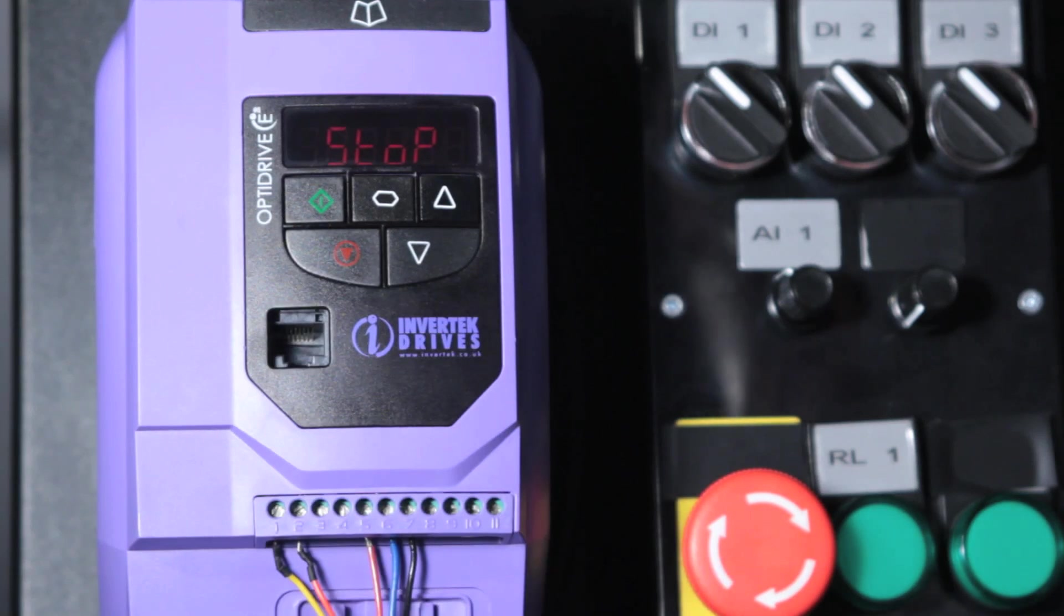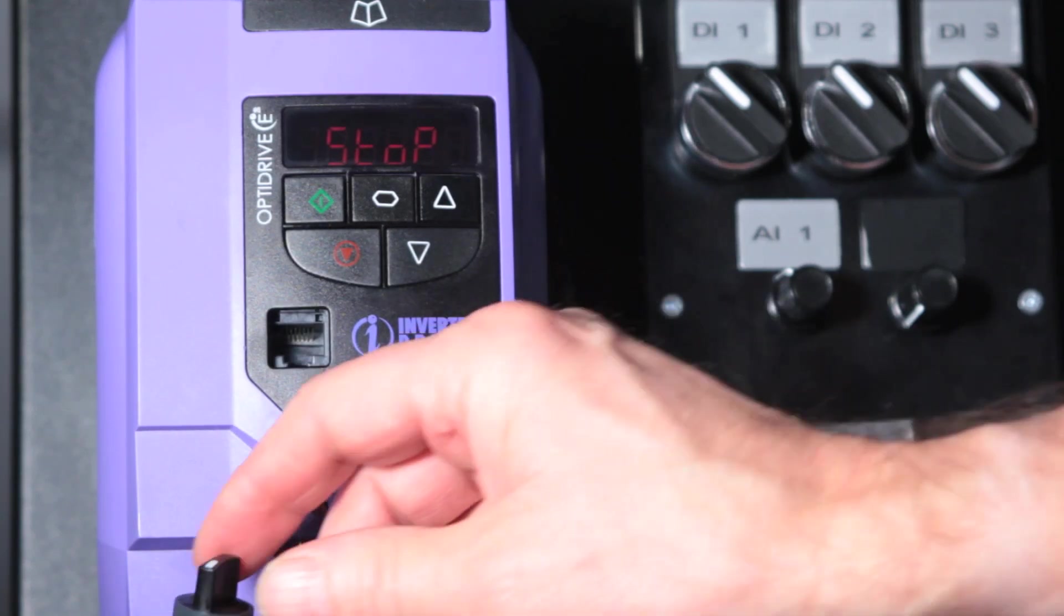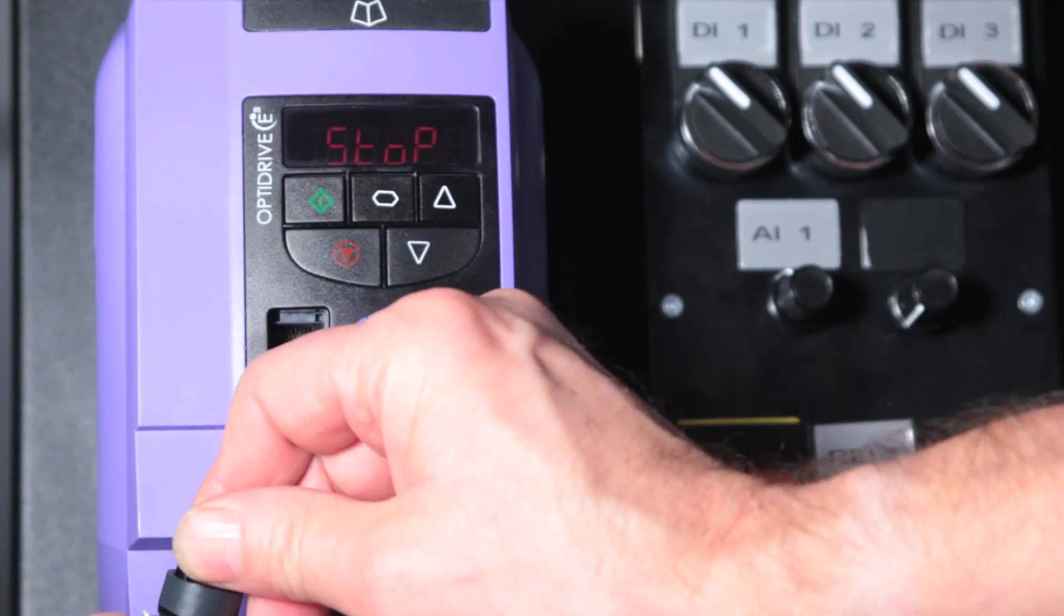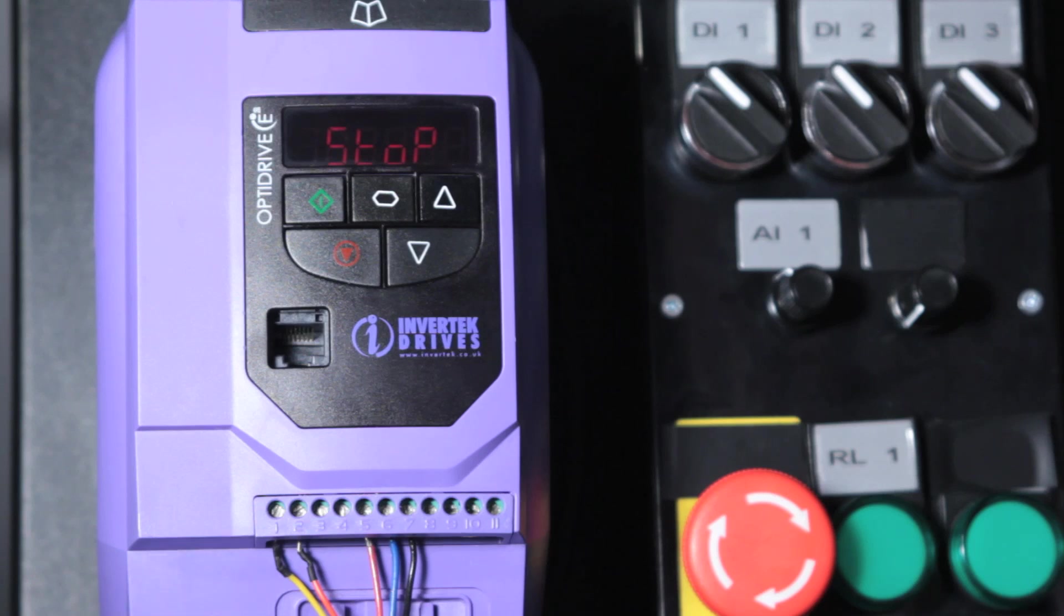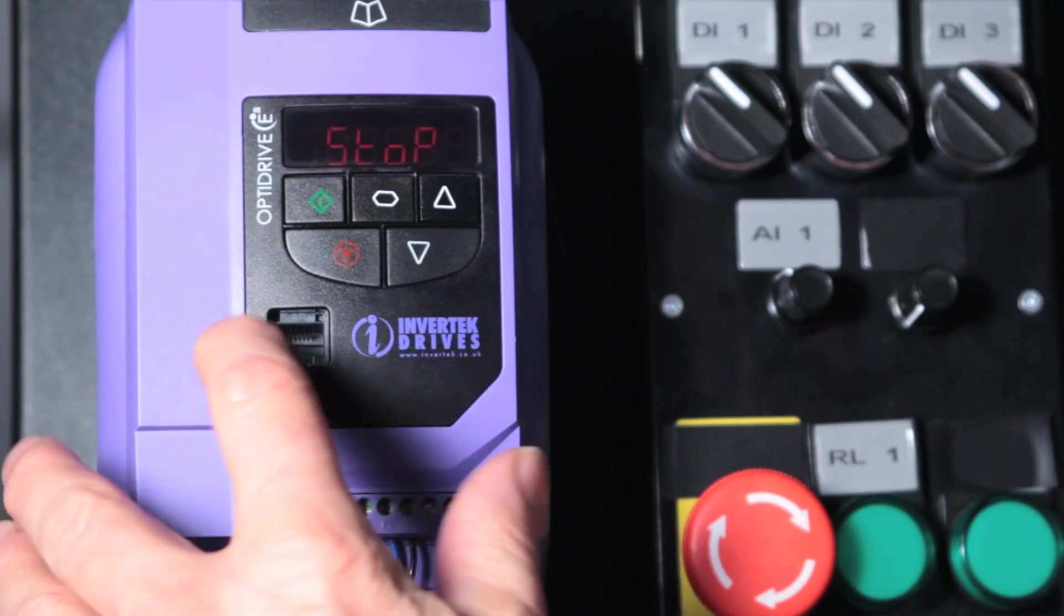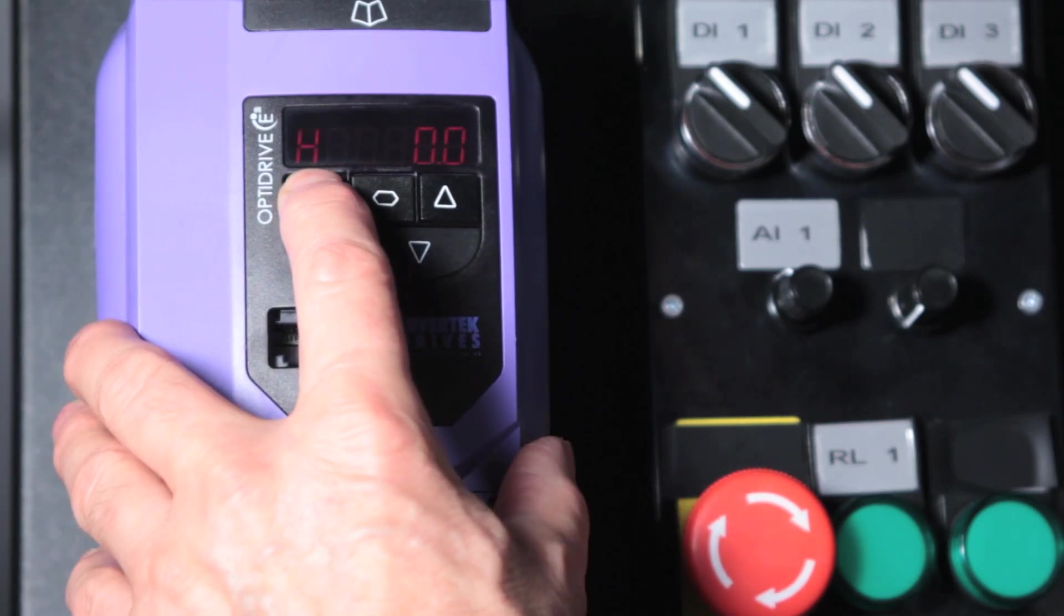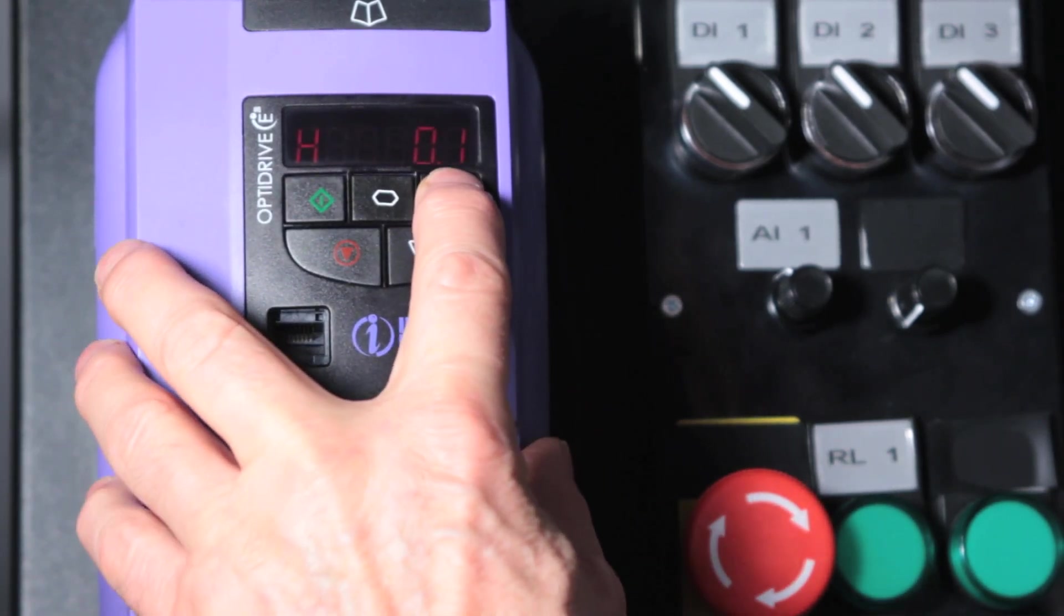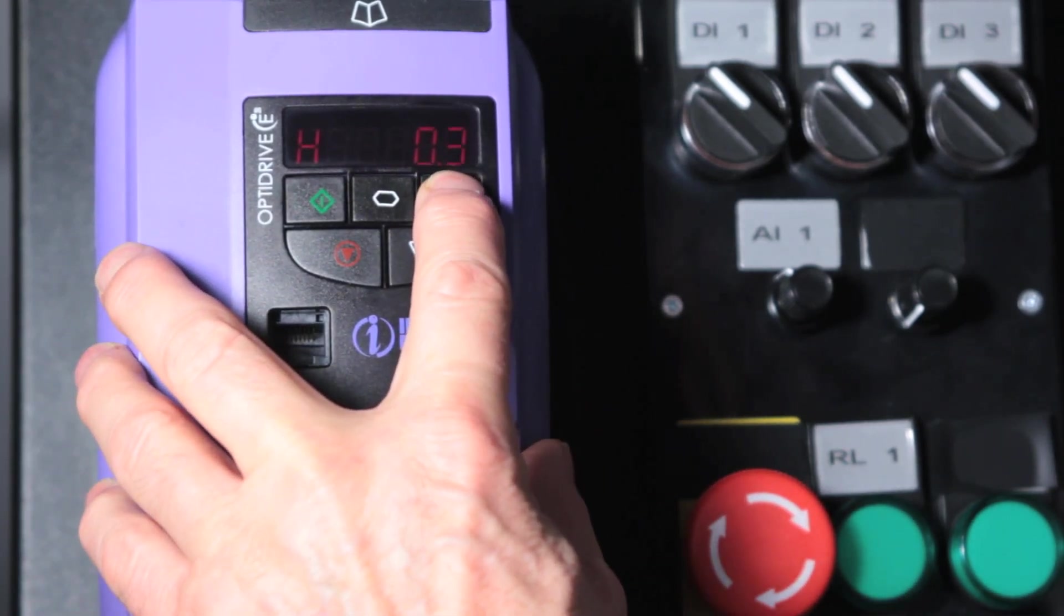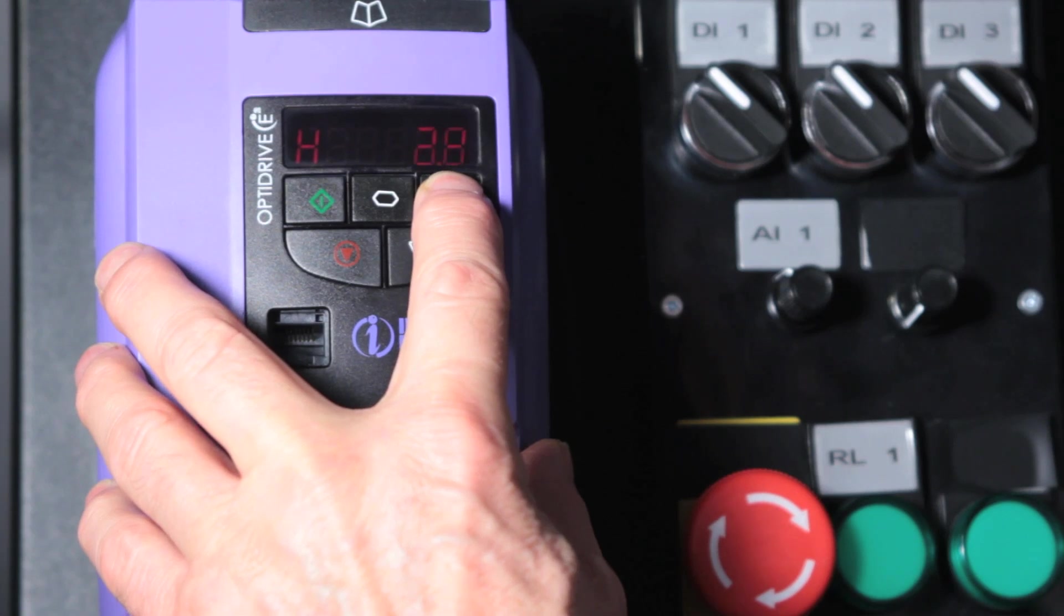And now we can run the drive from the front panel but we must still have an enable signal from the switch or from a wire link. We run the drive and we control the speed with the push buttons.